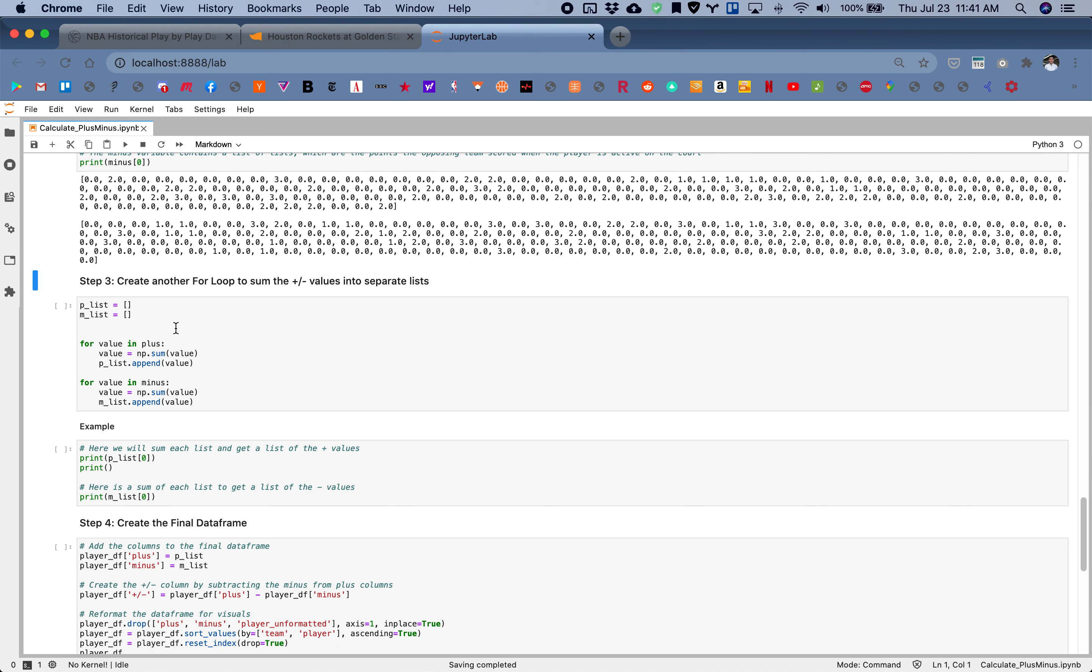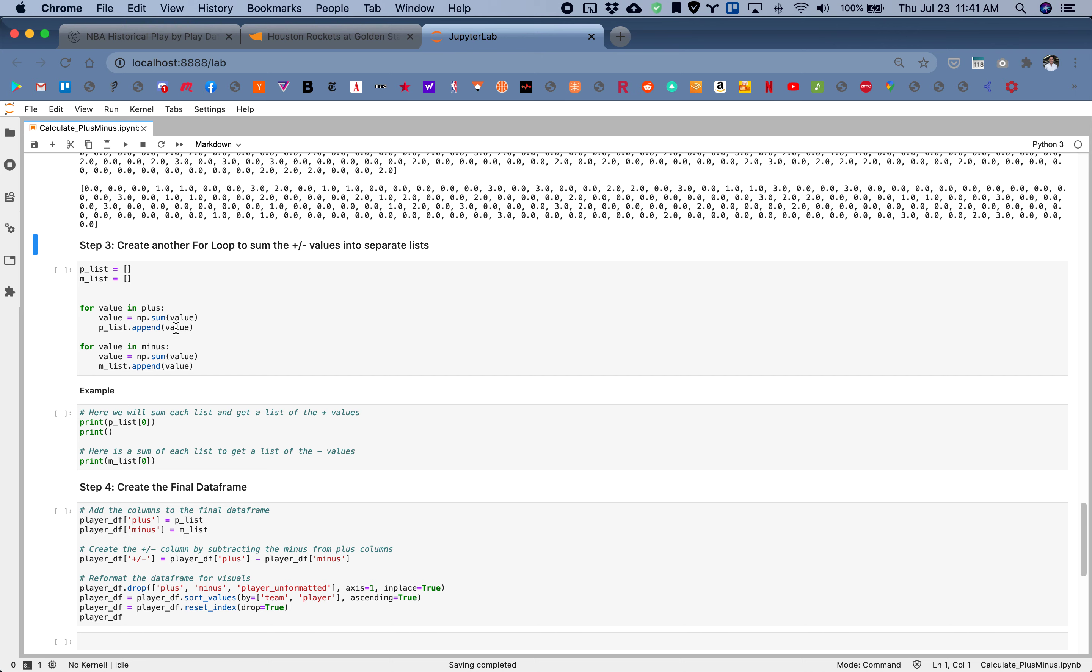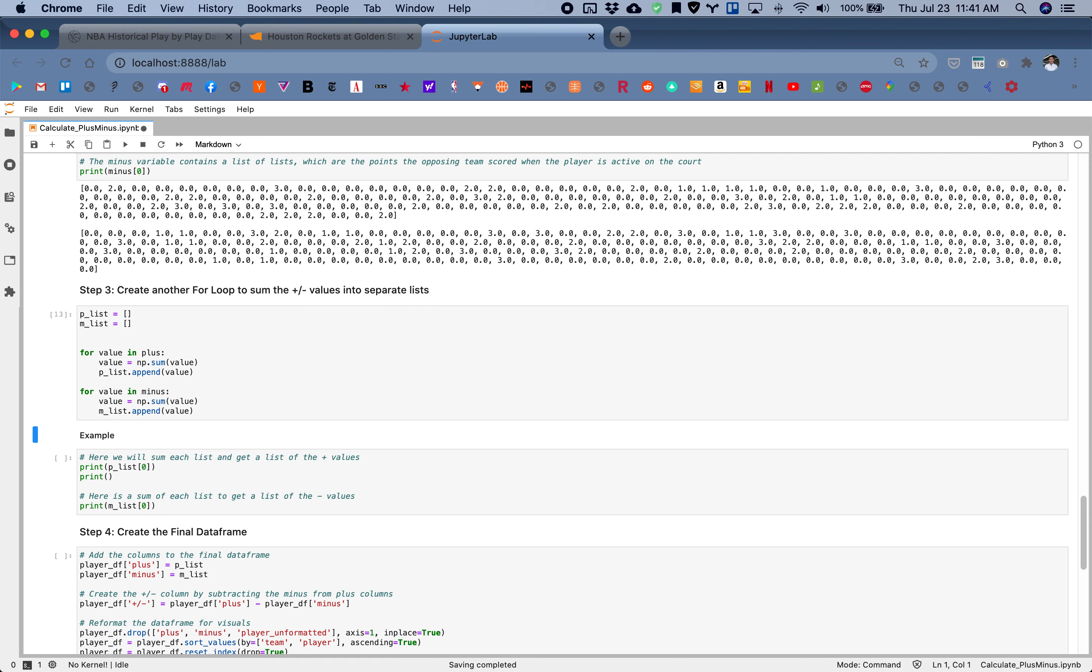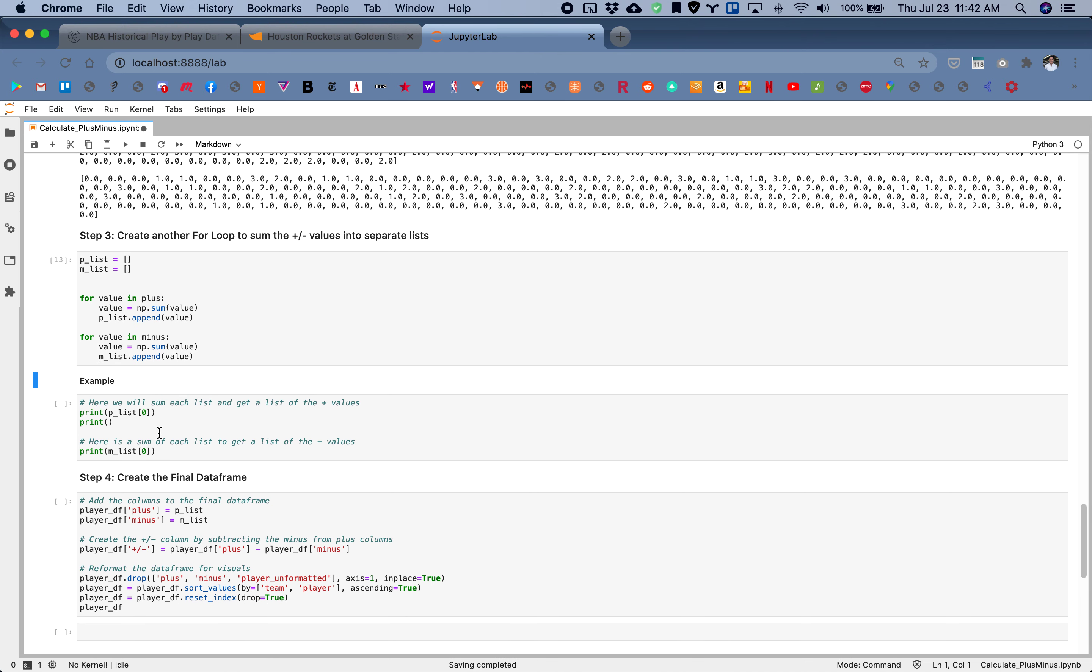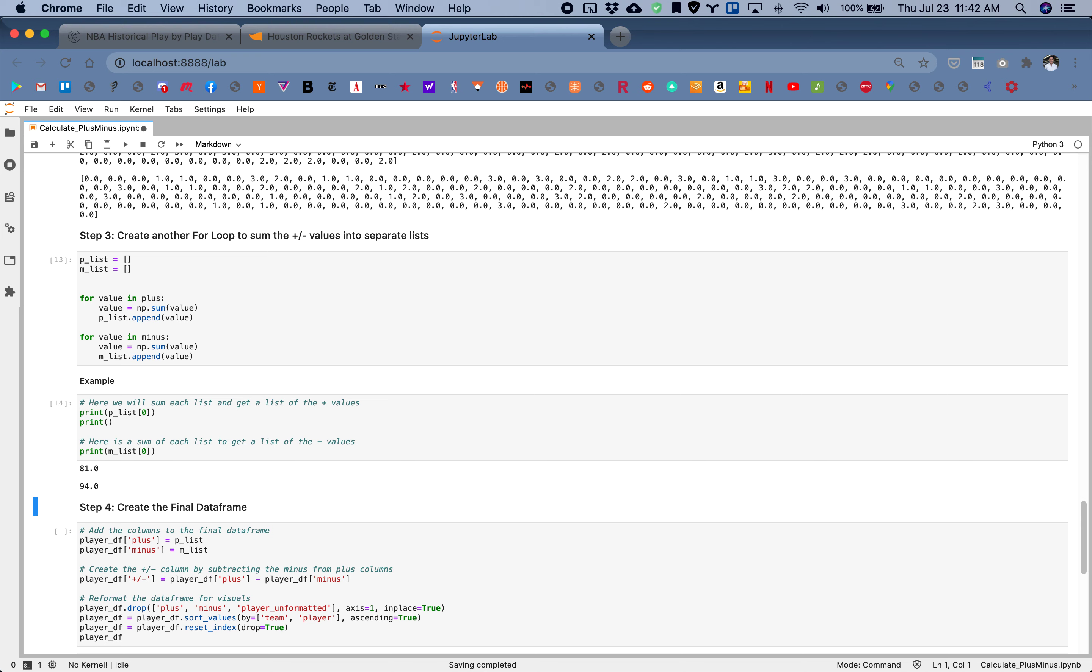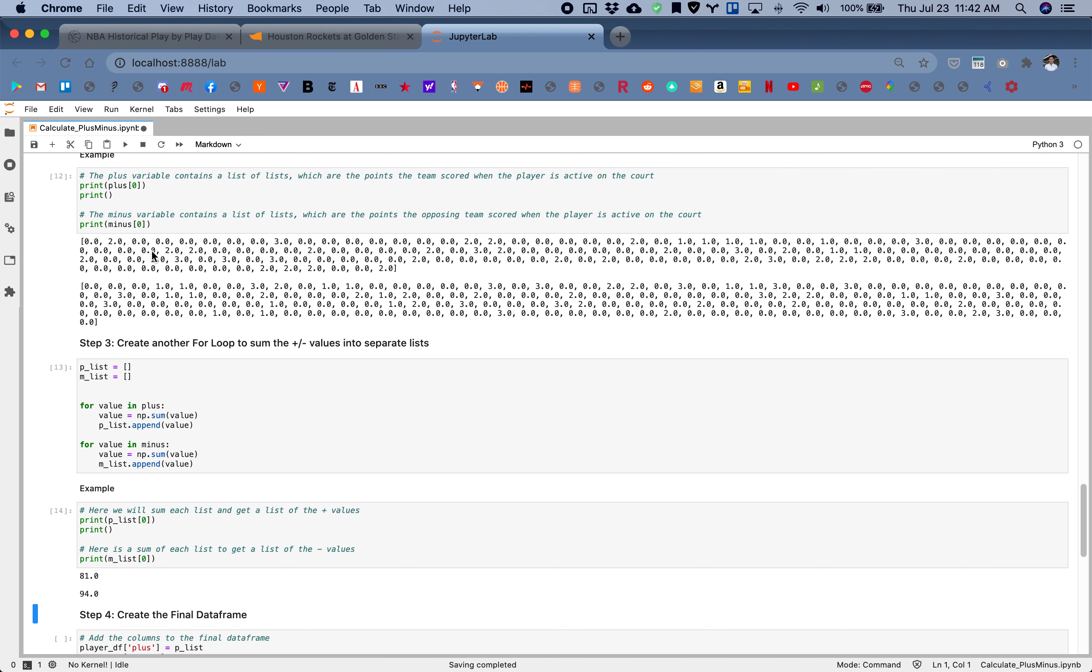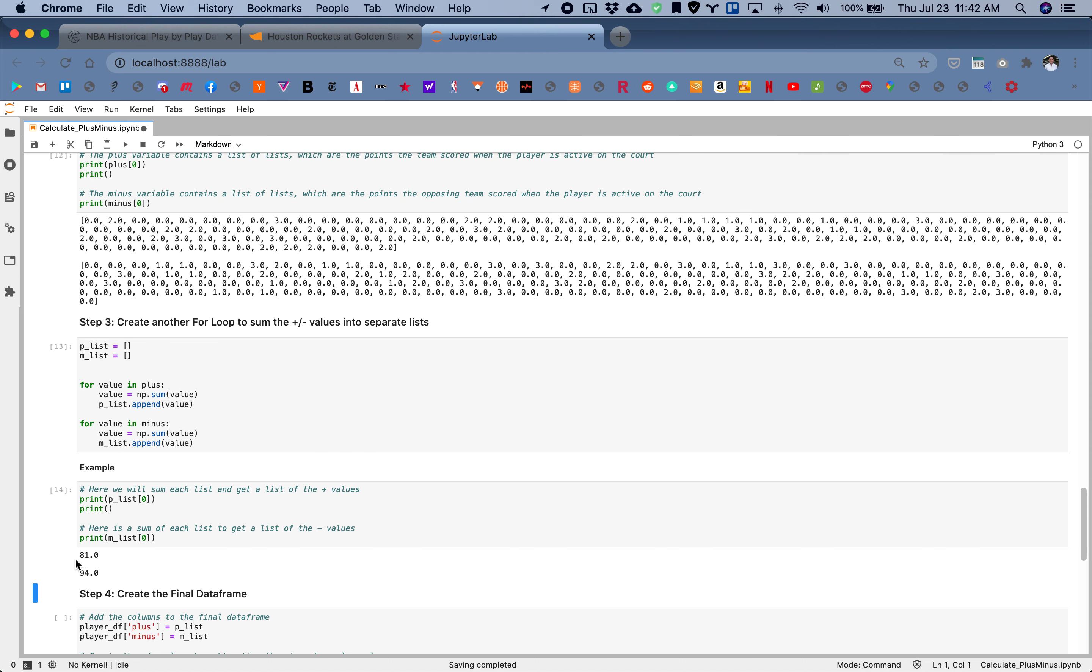We're doing that in this next for loop. We're going through and basically summing up all these, and then summing all these. I'll show you right here. This is summing up the plus, and this is summing up the minus.